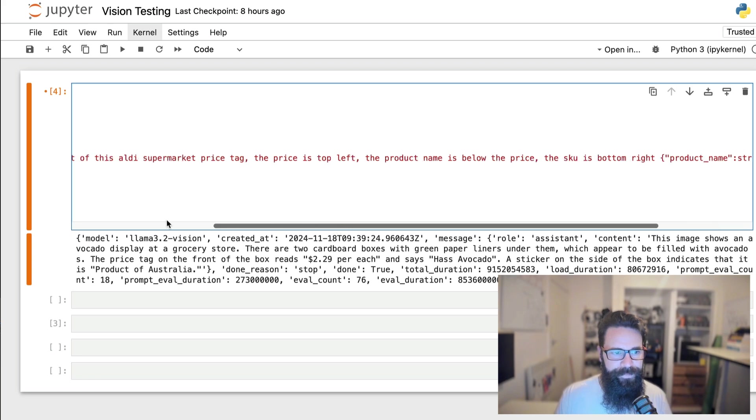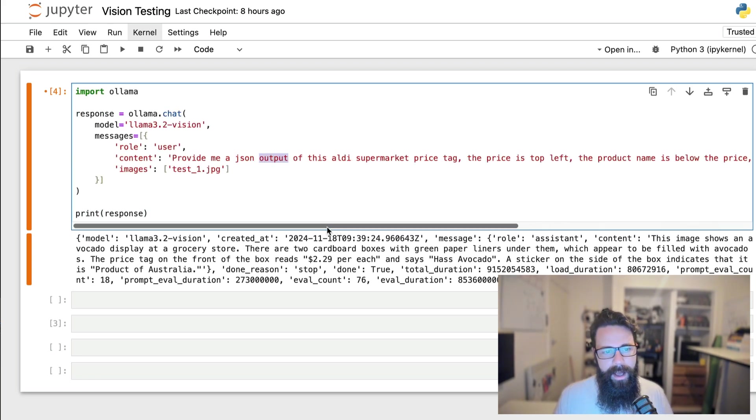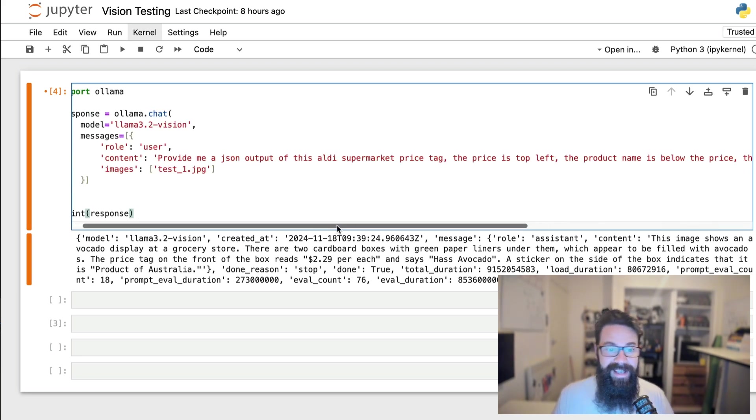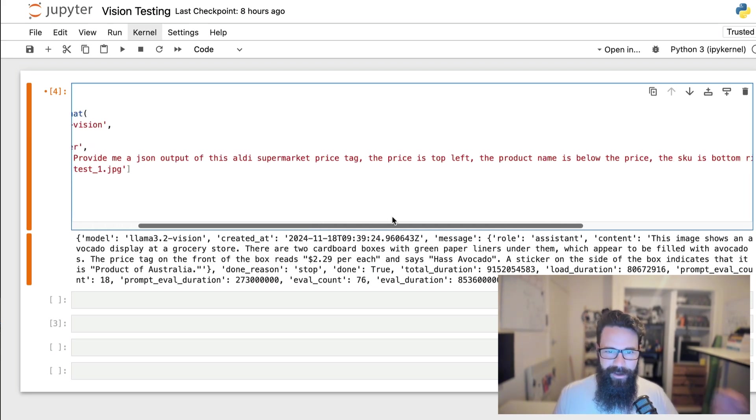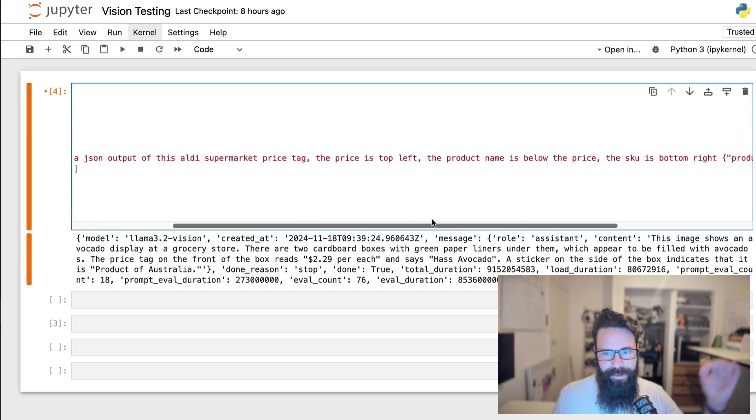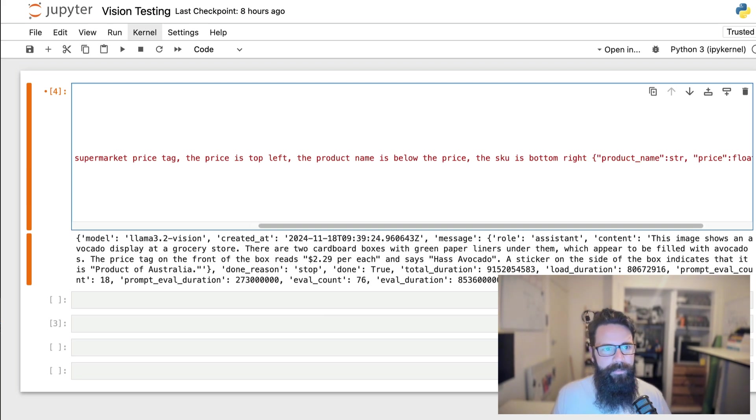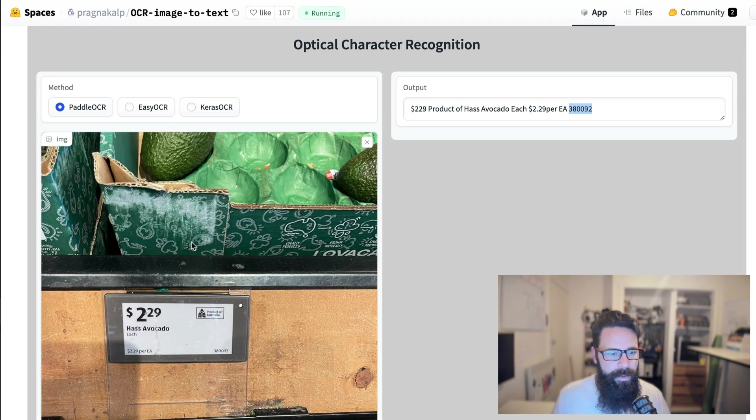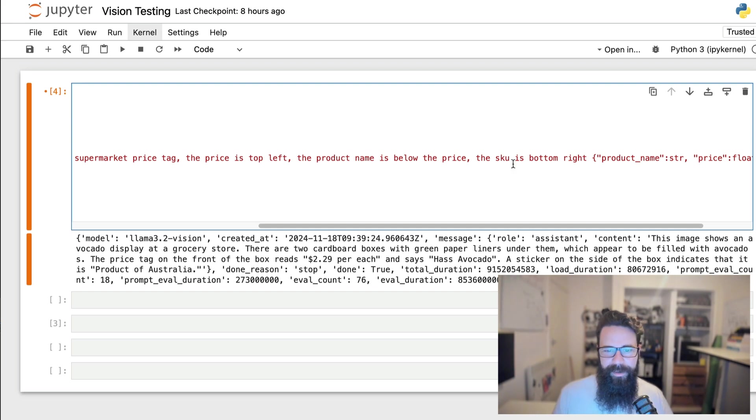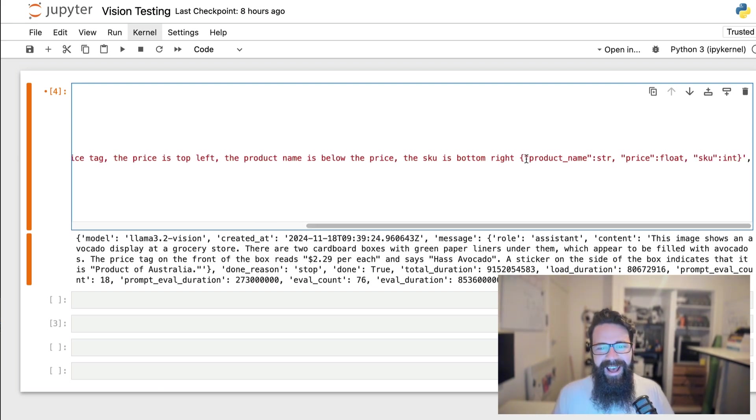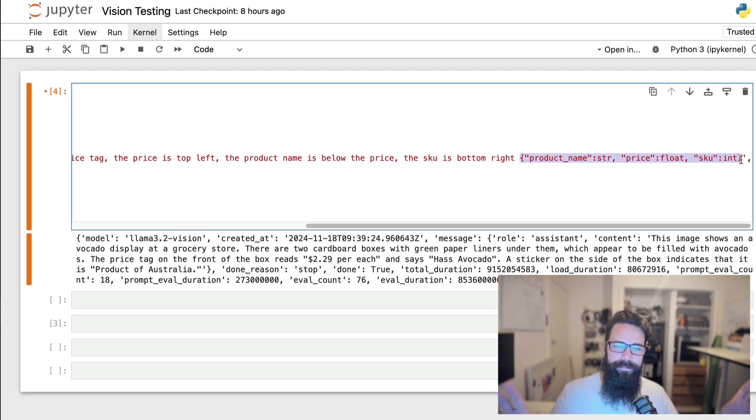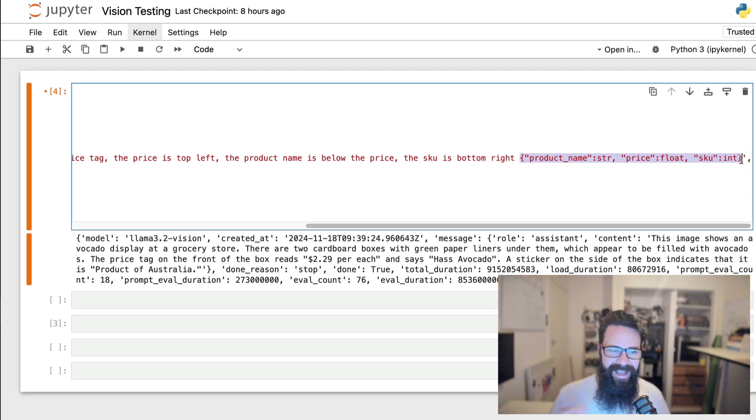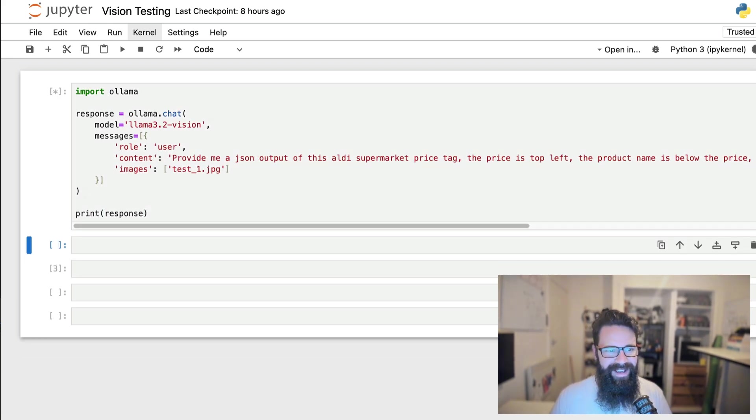So I'm just going to quickly update this and talk you through it. So what we've got is something like this, provide me a JSON output of this Audi supermarket price tag. The price is at the top left, which it kind of already knows the product name is below the price. The SKU is at the bottom, right? And that's this one here, that little number there. So the product ID, which would become useful in our database later as a unique identifier of the product. And then I'm going to give it an example of that JSON payload. So something really simple, two key values, product name, price, and SKU. So let's run that through and let's see how we go.